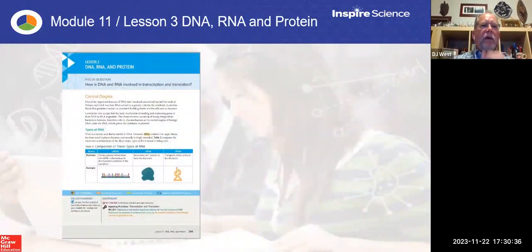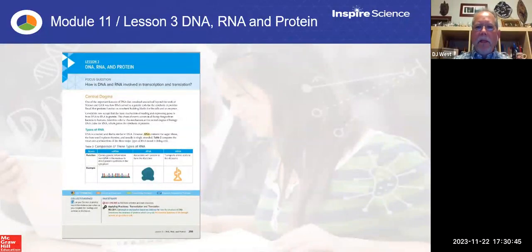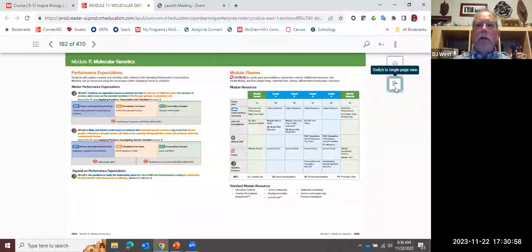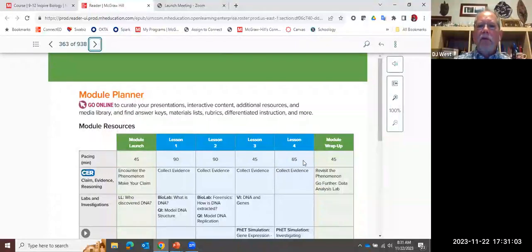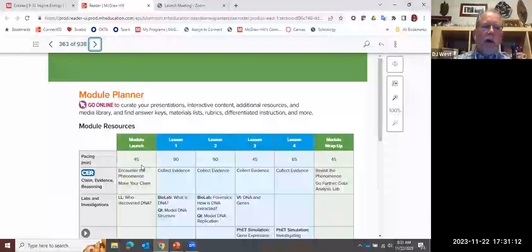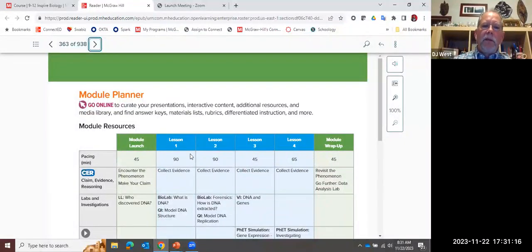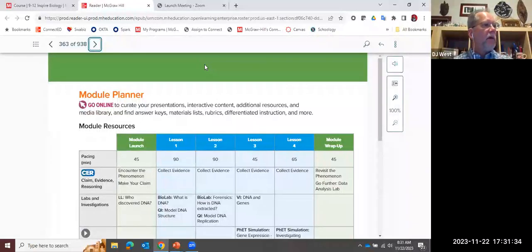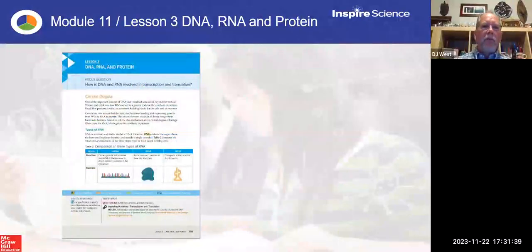Now let's go into a lesson, because this is what we do every day. One thing you really need to know: a lesson does not mean one day. A lesson is not necessarily one period — you'll see the pacing in that planning guide. Going back to the digital and clicking to the module level in single page view, it gives me an idea of how much time approximately these lessons should take. The module opening with the encounter of the phenomenon, making their claim, and the launch lab should be about 45 minutes. Lesson one is about 90 minutes — if you're in a block, maybe one block; in a regular class, it may take a couple of days.